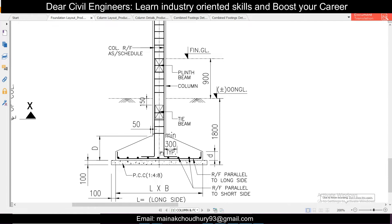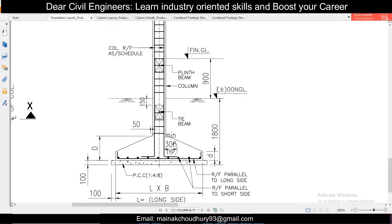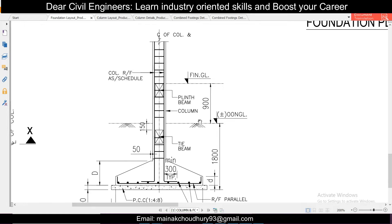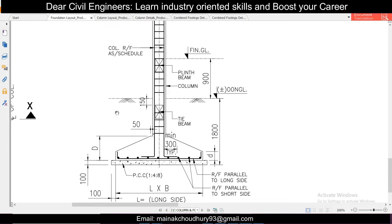Hey guys, this is Maynak and you are watching Swellbro. In today's episode we will find out how to determine the volume of a footing with haunch, or a trapezoidal footing.